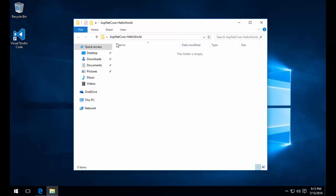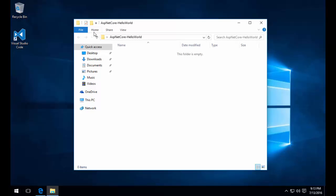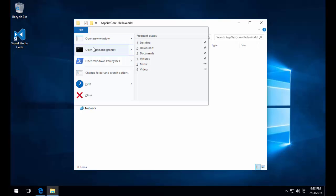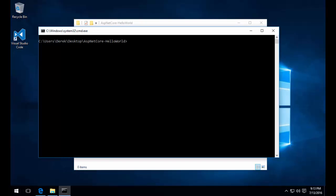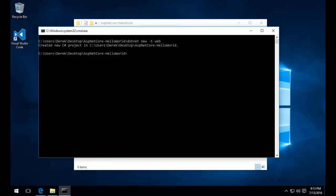We run the CLI from the command prompt. Here we're going to call the .NET CLI to create our new project, dotnet new dash T web. The dash T represents that we're creating a web template.